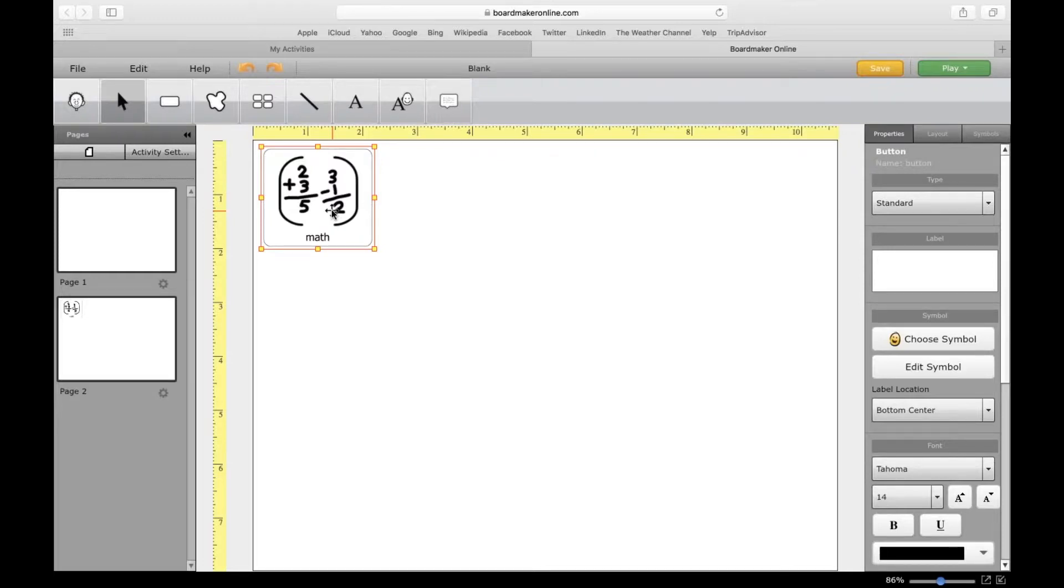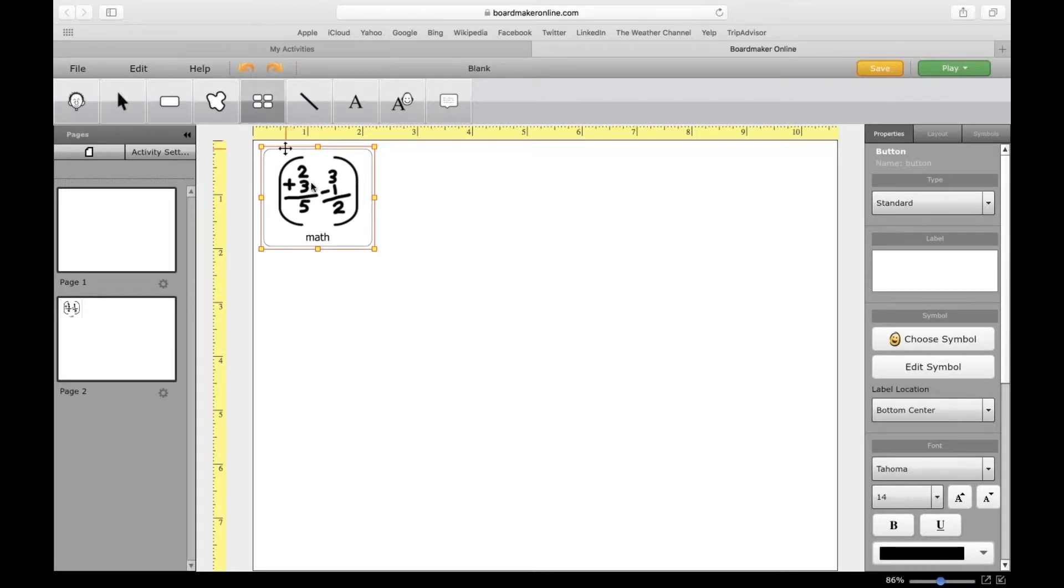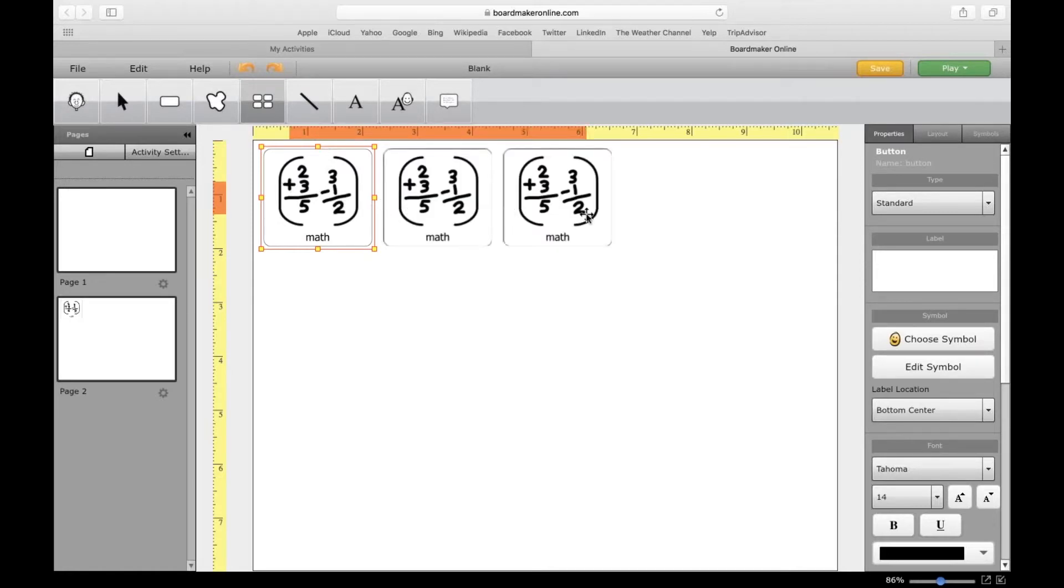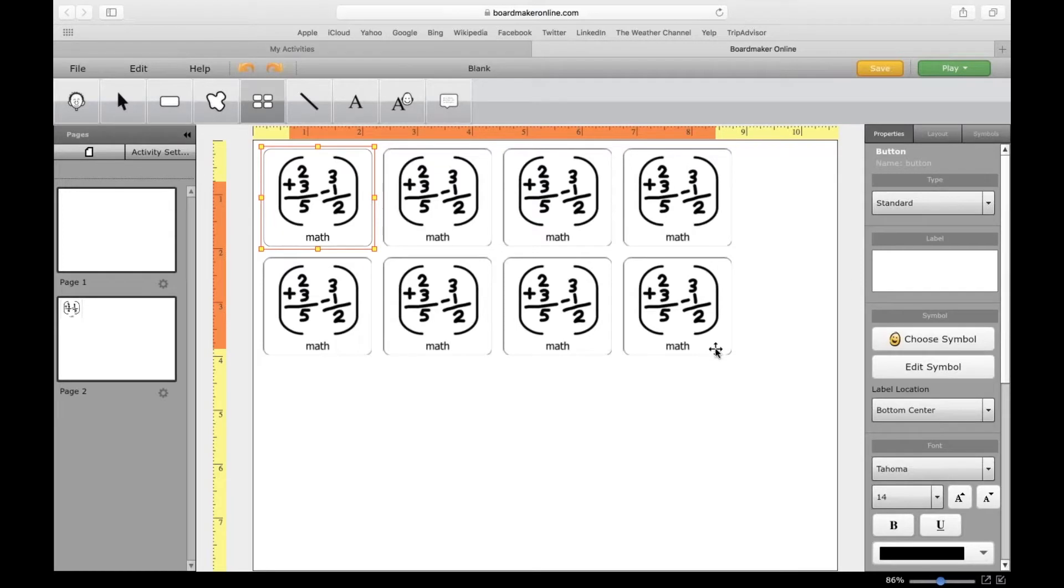You're making several of these math visuals to put on their schedules. You can easily copy and paste with this tool, so it's easily created. It copies and pastes, and there you go.